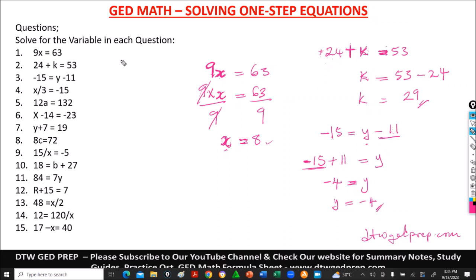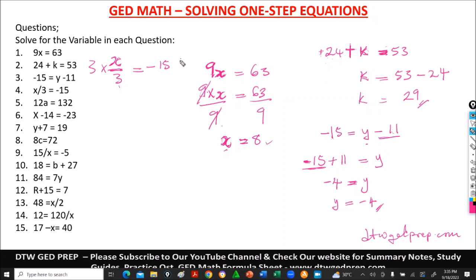Number 4 says x over 3 equal to negative 15. The operation binding x and 3 is division. So to cancel it out, we do the opposite and multiply both sides by 3. This cancels out. We're left with x, and negative 15 times 3 gives us negative 45. So x equals negative 45.